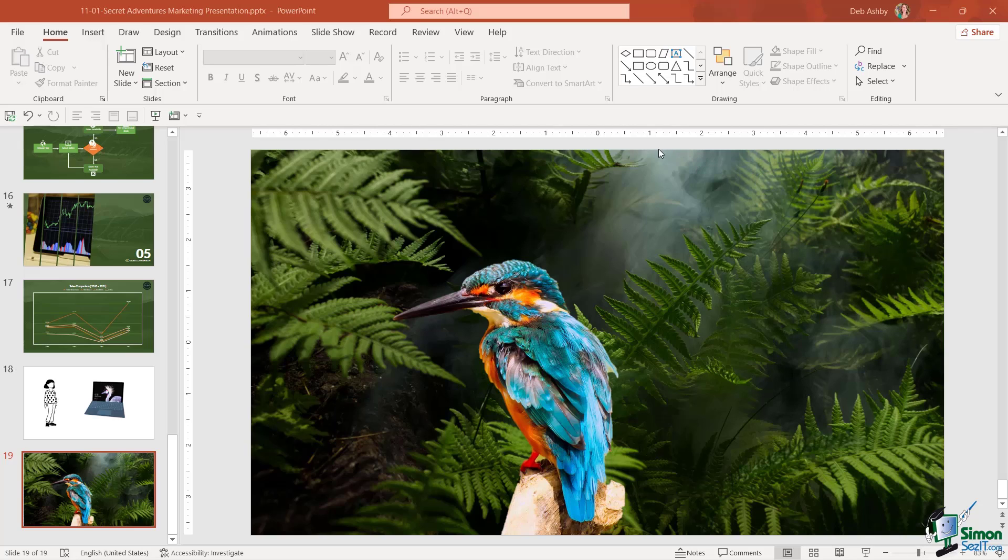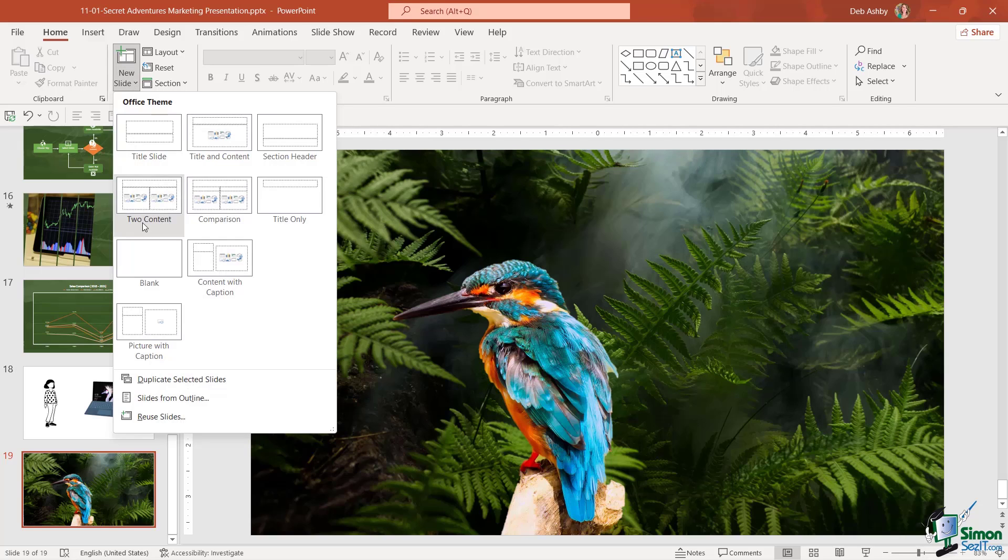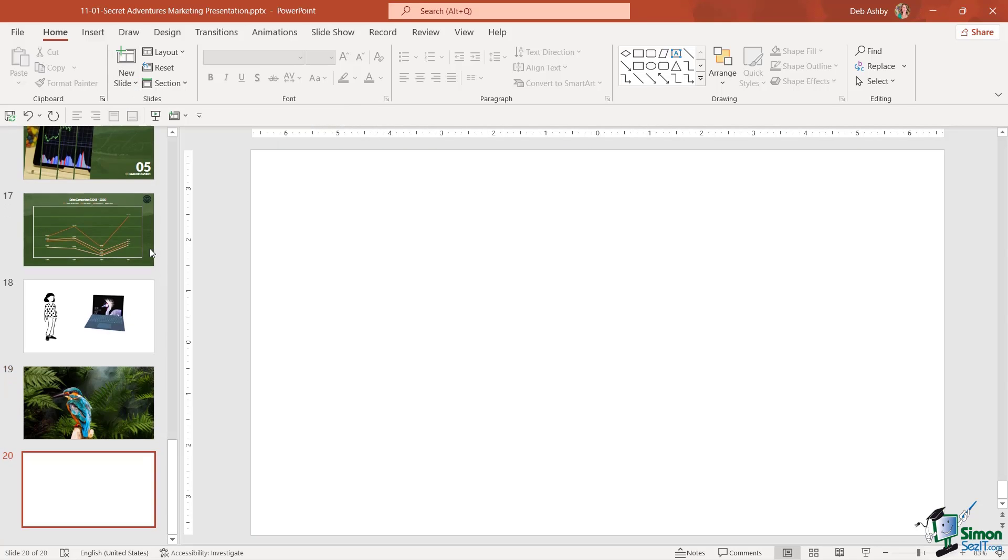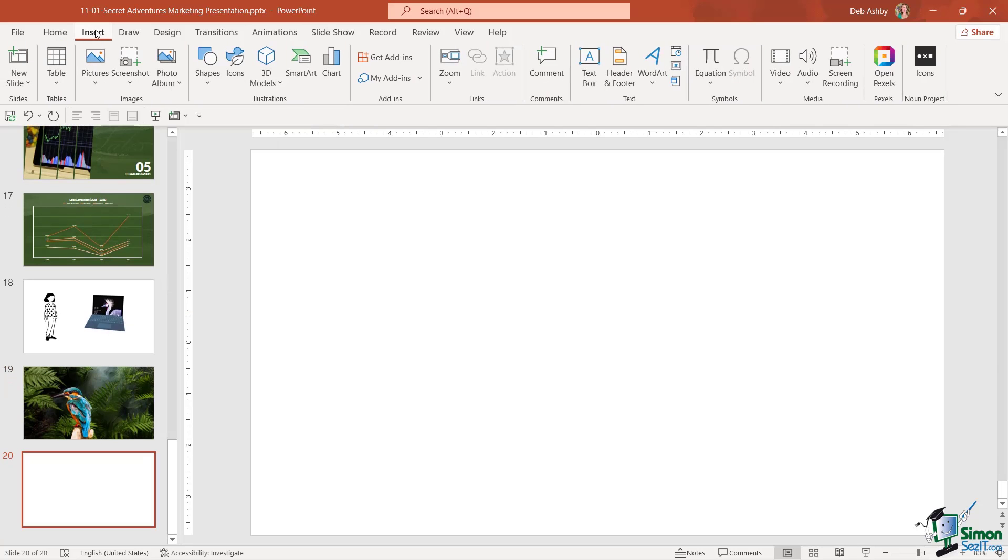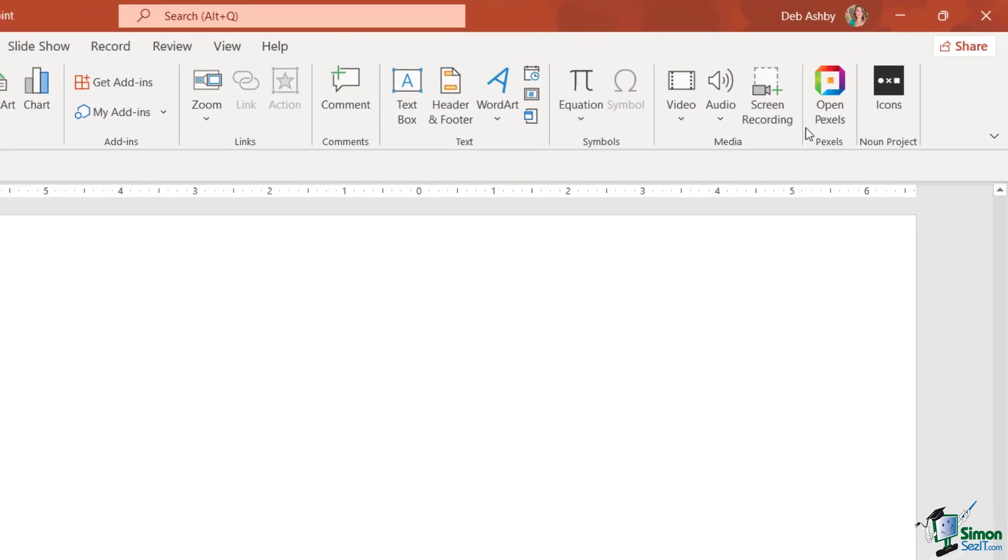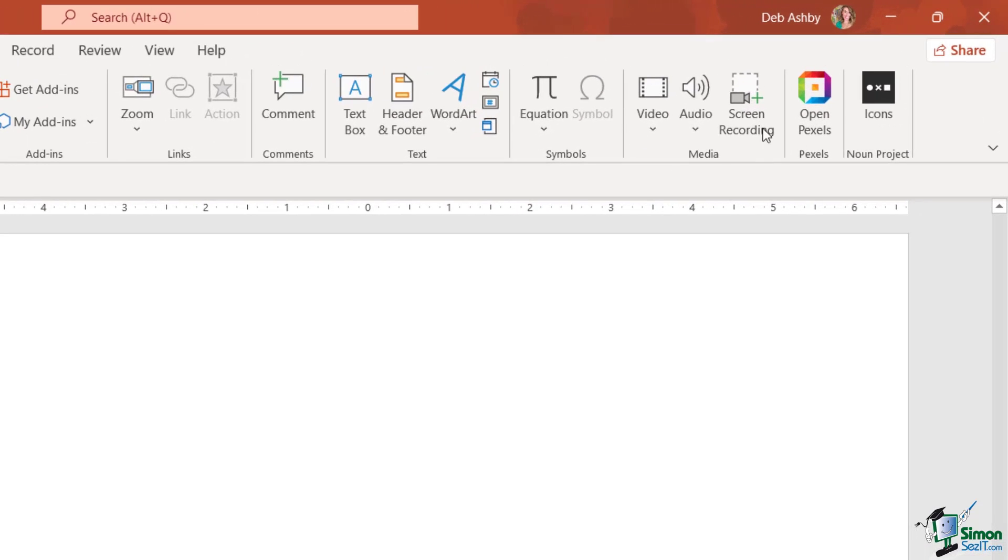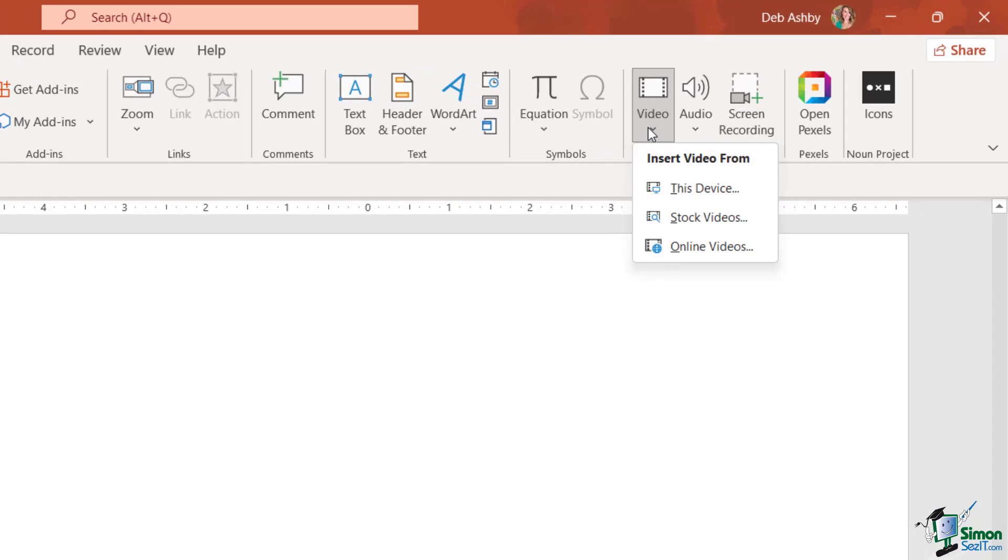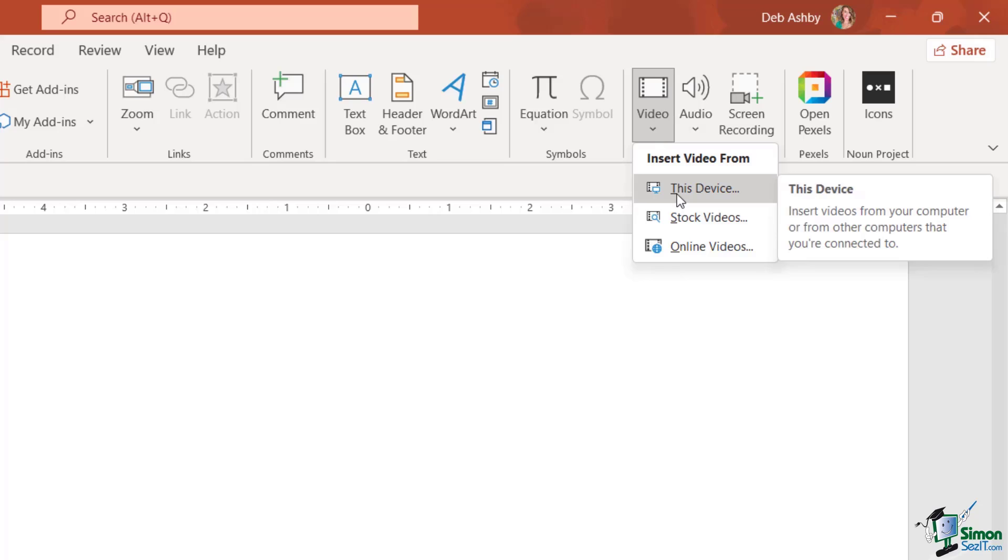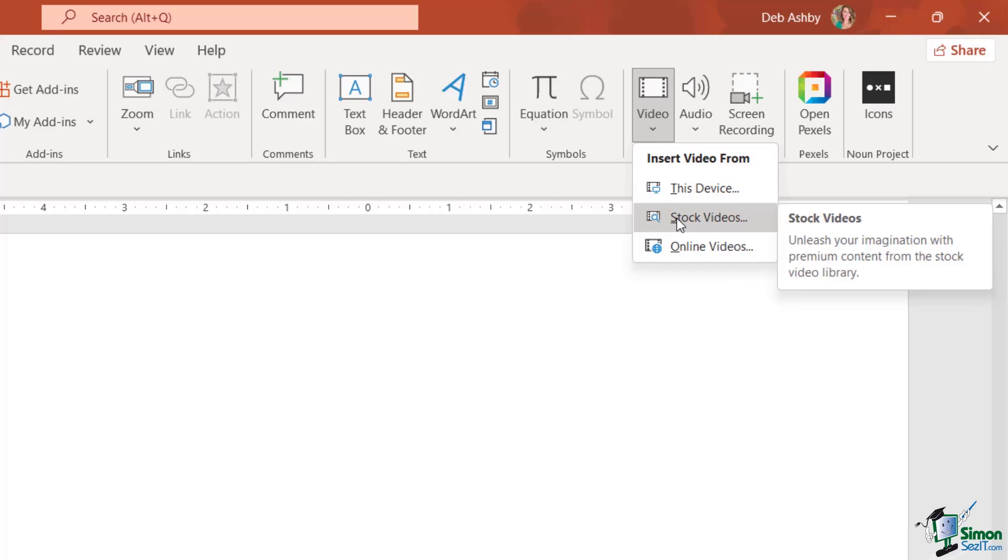For this we're going to insert another new blank slide and we're going to jump up to the insert ribbon. Notice all the way over in the media group we have an option to insert video files. We can insert them from this device, we can select a video from the stock videos library.